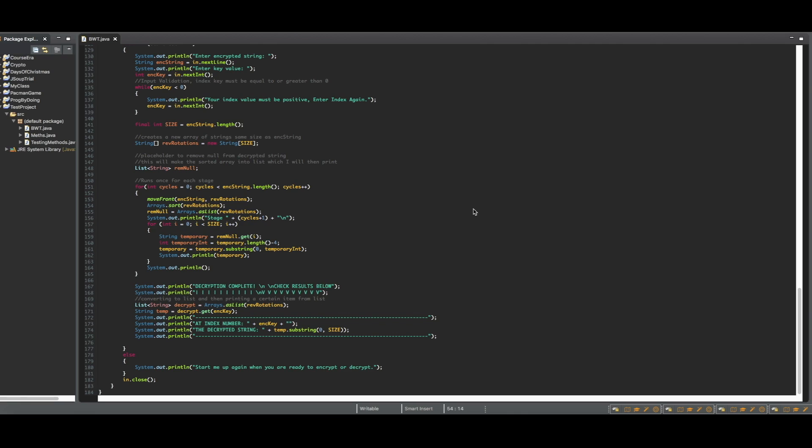I will also be printing every single stage inside of the decryption process, so we will be able to see each time the encrypted string is added to the beginning of a string, and then sorted as well.